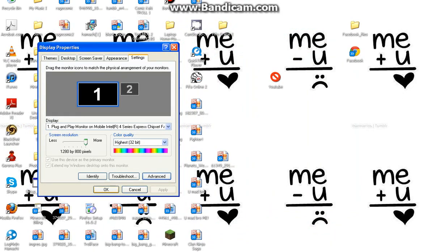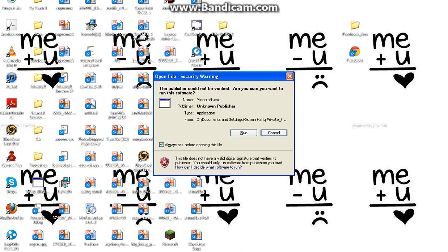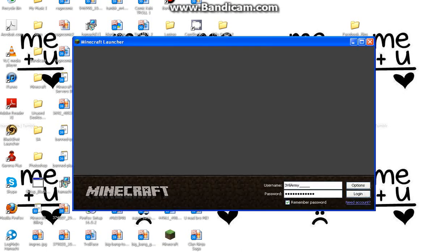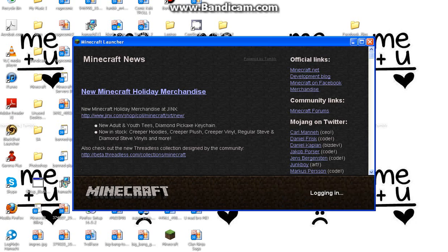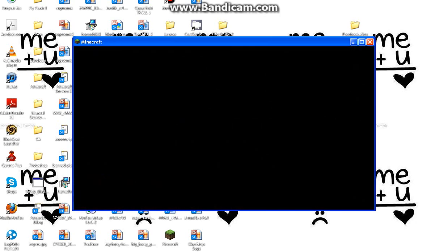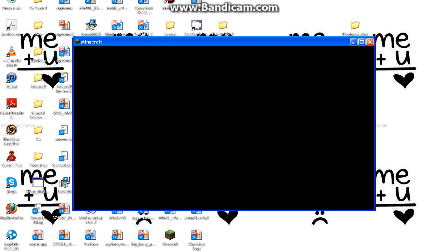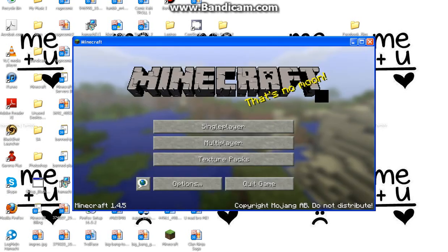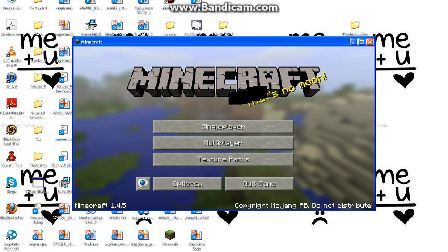Everything's been applied. Then you open your Minecraft again and run it, login, and this is what happens — you finally can go in.